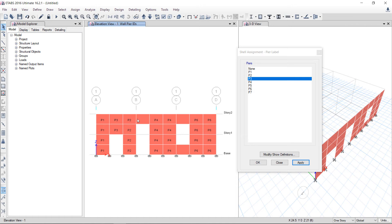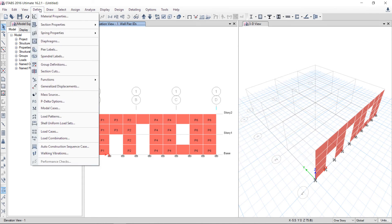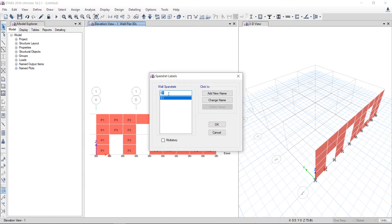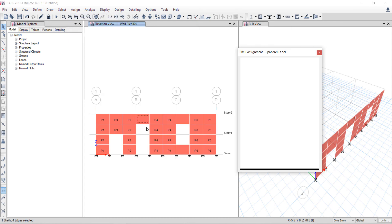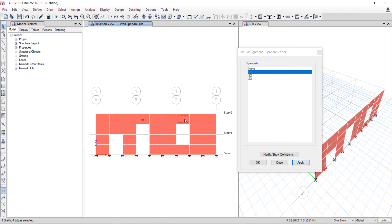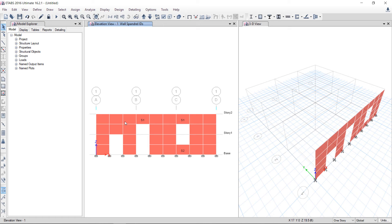The connecting element I will assign as a spandrel label. Software will design the pier label as a wall. For the connecting elements I will define spandrel labels: S1, S2, S3. I am assigning this wall via Assign > Shell > Spandrel Label as S1 and applying. This one is also S1. This one I am changing to S2. Software will design all the wall elements as pier or wall sections, and the connecting elements S1 and S2 are spandrels. I will save the model.